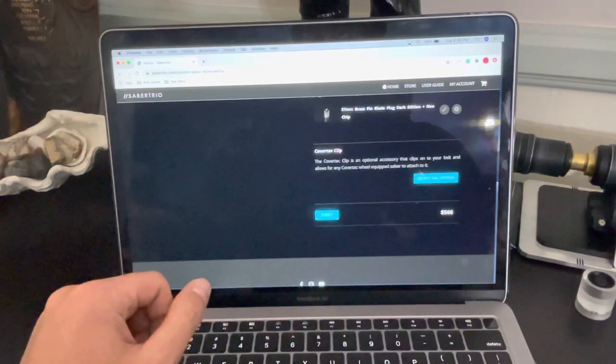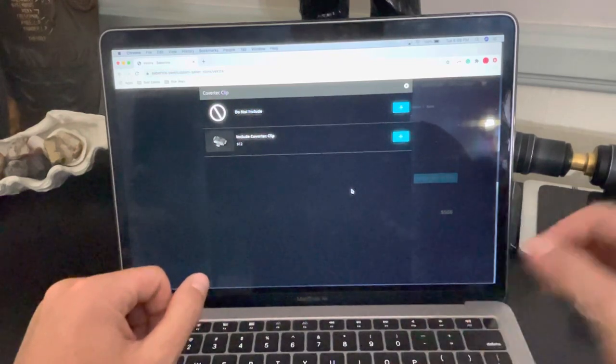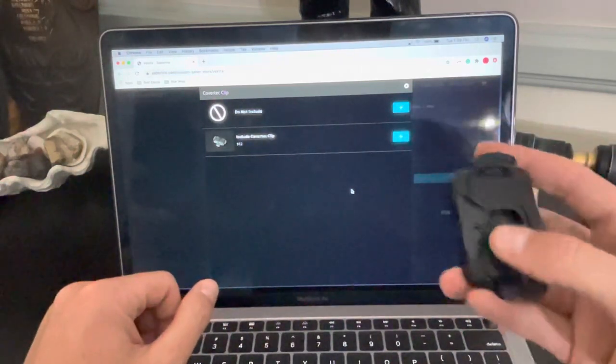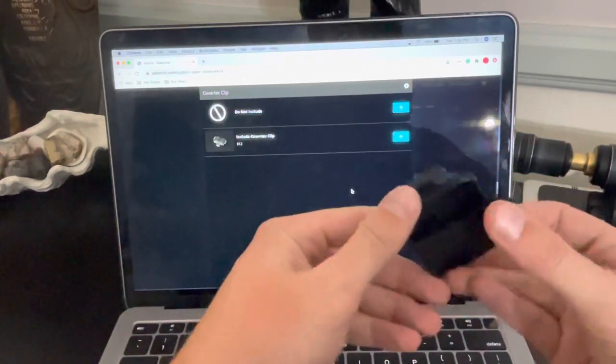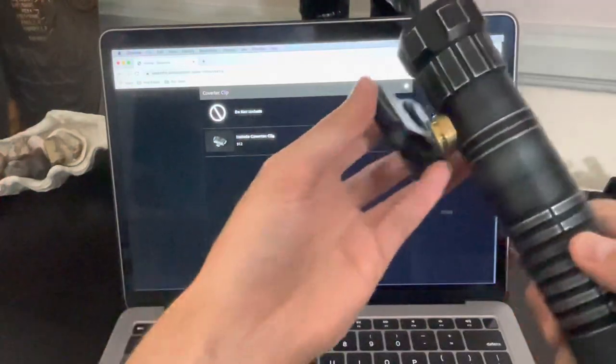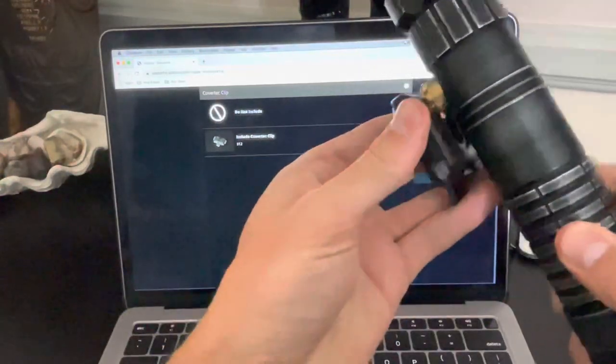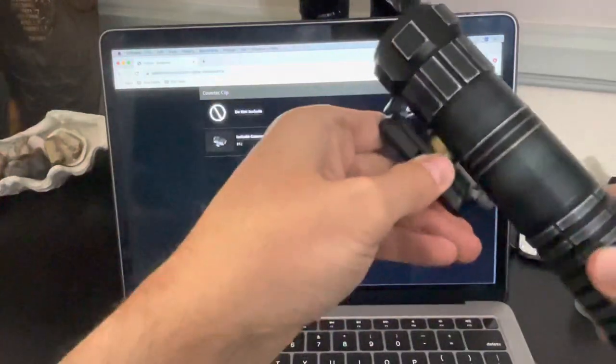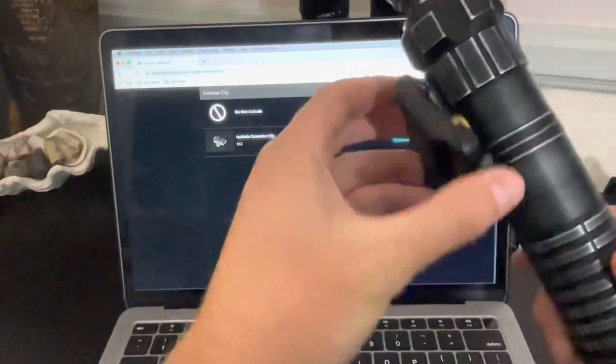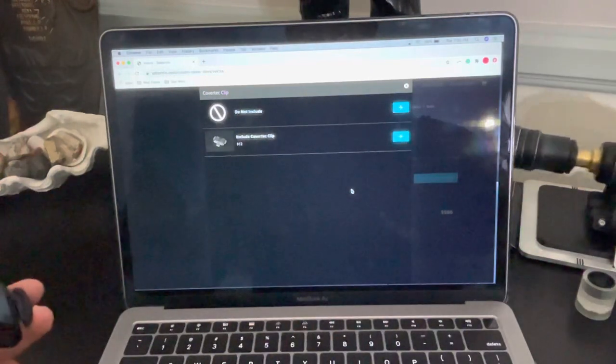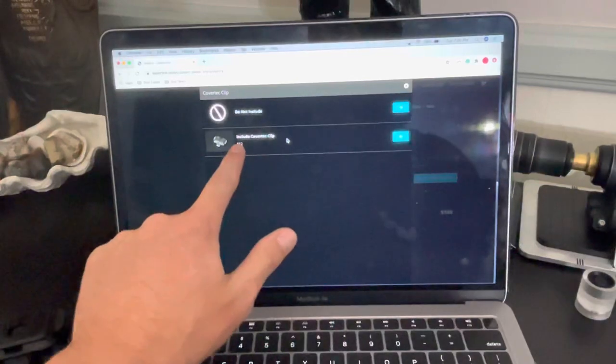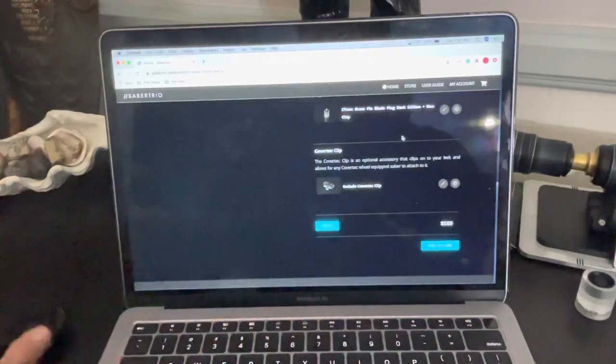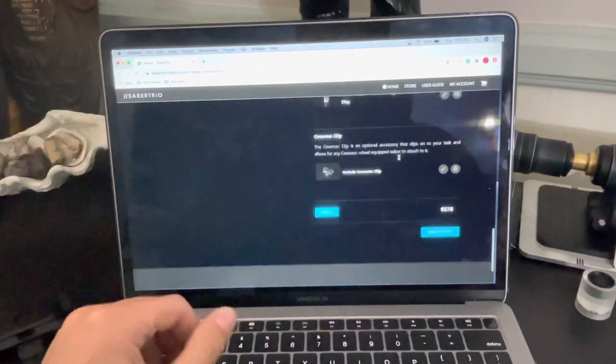And then the Covertec clip. So that Covertec wheel that we talked about before needs a Covertec clip if you wanted to walk around Target with your lightsaber. So this goes on your pants or your belt or whatever. And then you have the Covertec wheel and the Covertec clip. And then this slides right in there like that. And then you can put this on your belt, walk around Target. Nobody's going to mess with you. So if you don't have one of these right now, I would recommend getting one. I already have one. So whenever I order another saber, I'm not going to order another one.